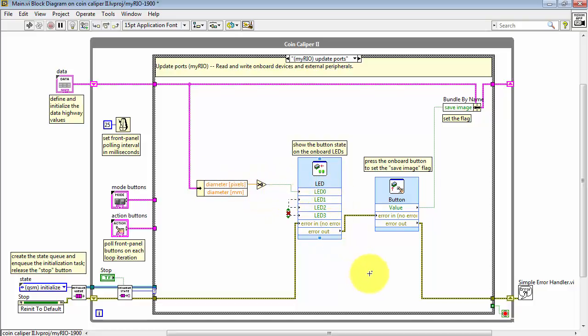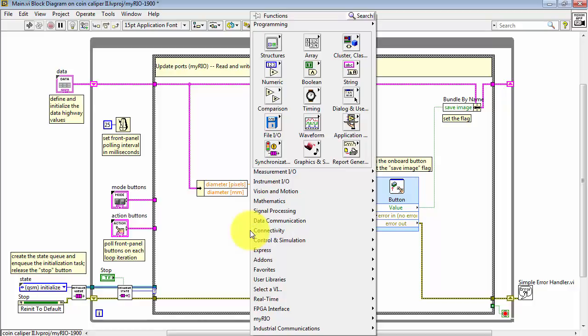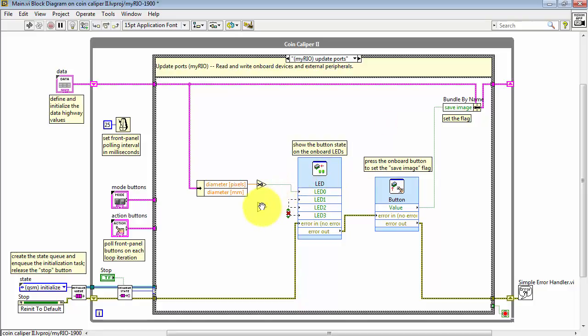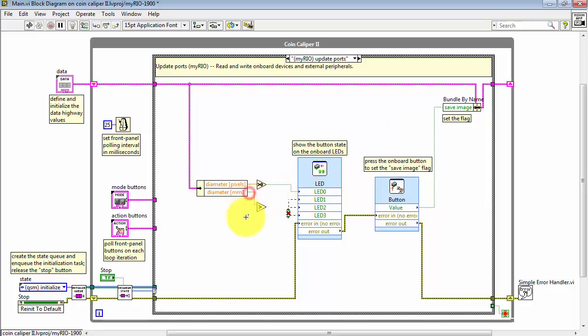I will leave LEDs one through three connected and then use a comparison with the measured diameter in millimeters against a front panel control which indicates our threshold for what's considered to be a large coin.